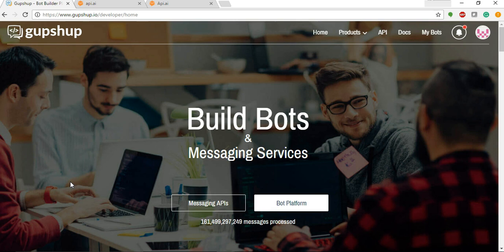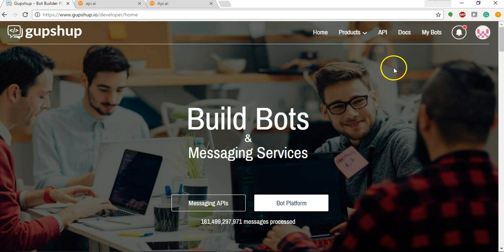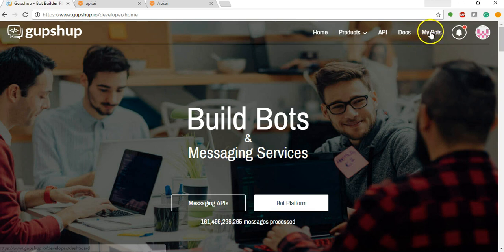So let's get started. First we'll start off by creating a chatbot on the GupShop platform. For that we'll go to my bot section.